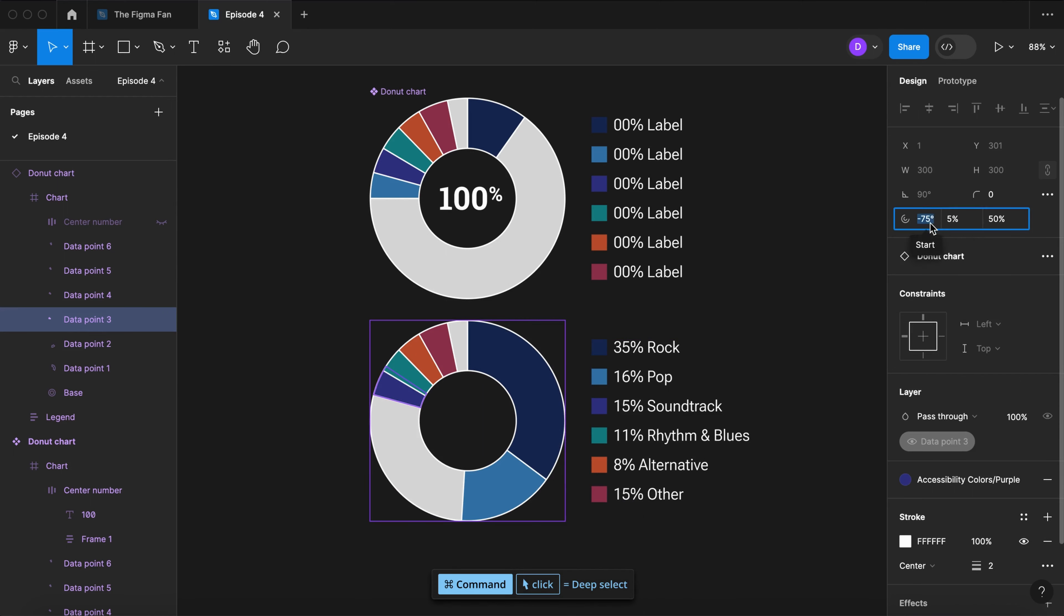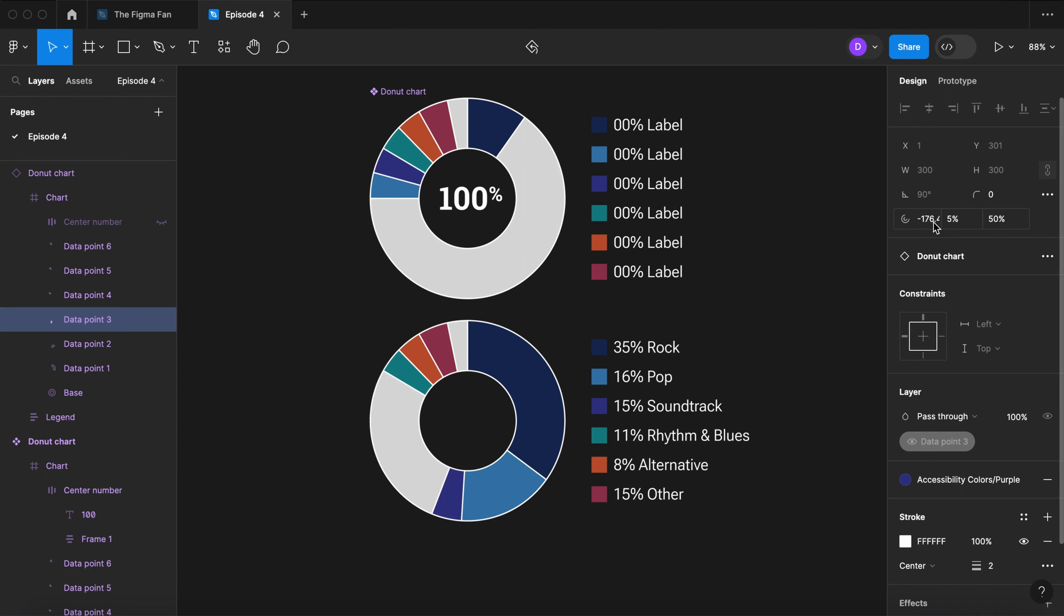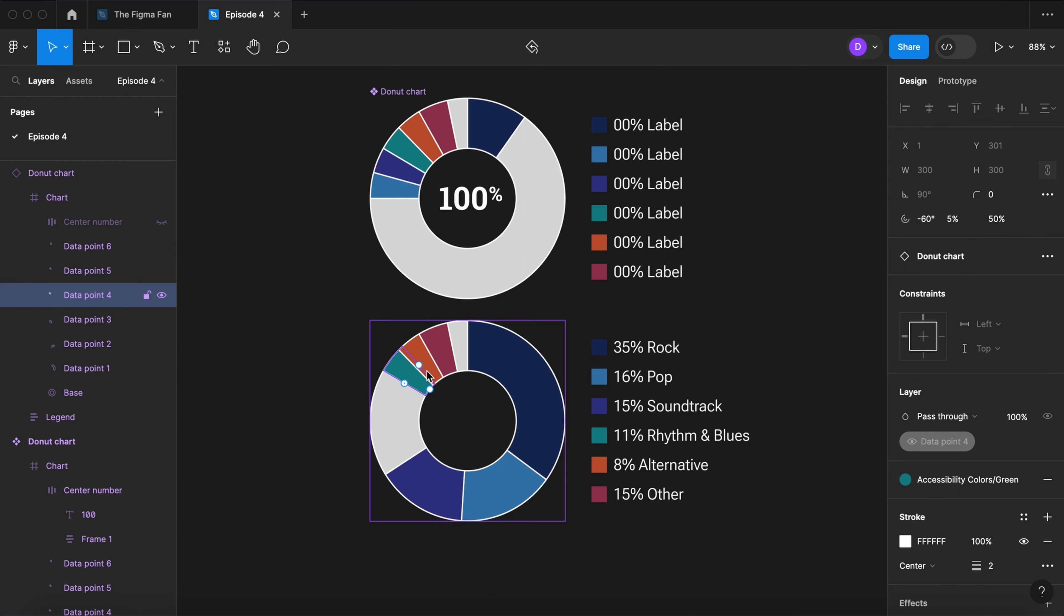Note that you do not have to do this math in your head. You can do simple addition, subtraction, multiplication, and division right inside the control fields, and they'll perform the calculations for you.